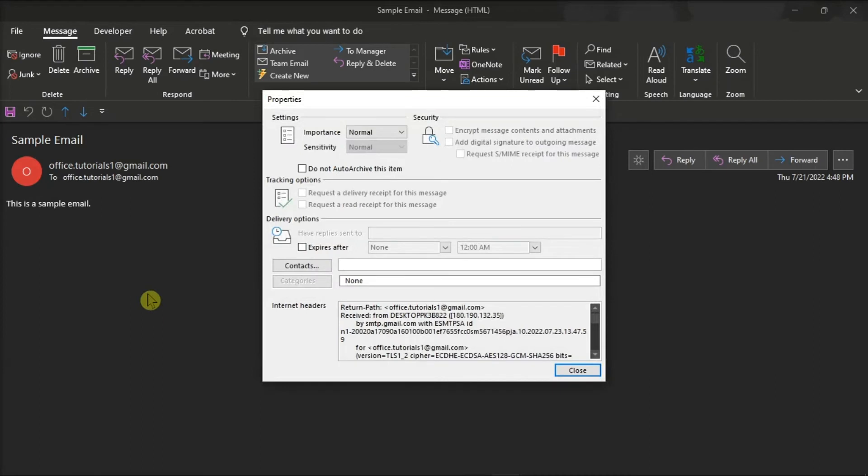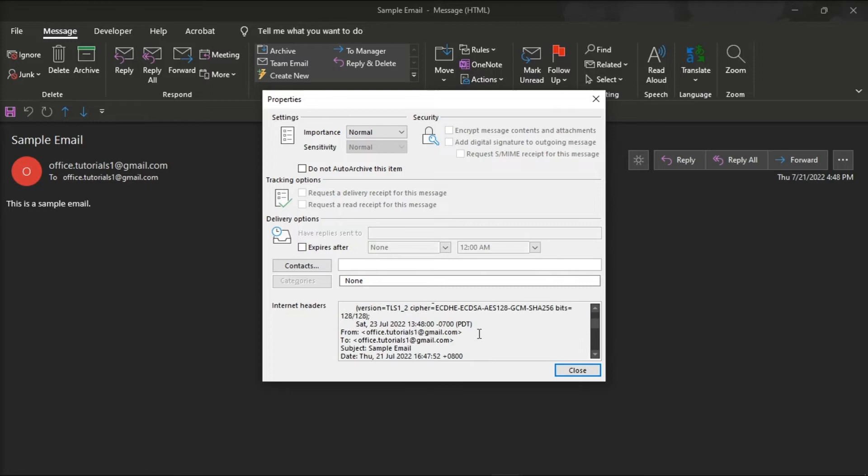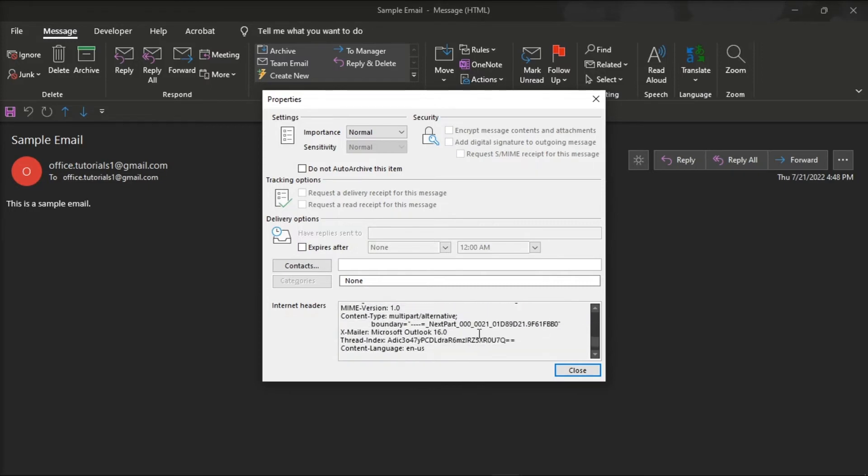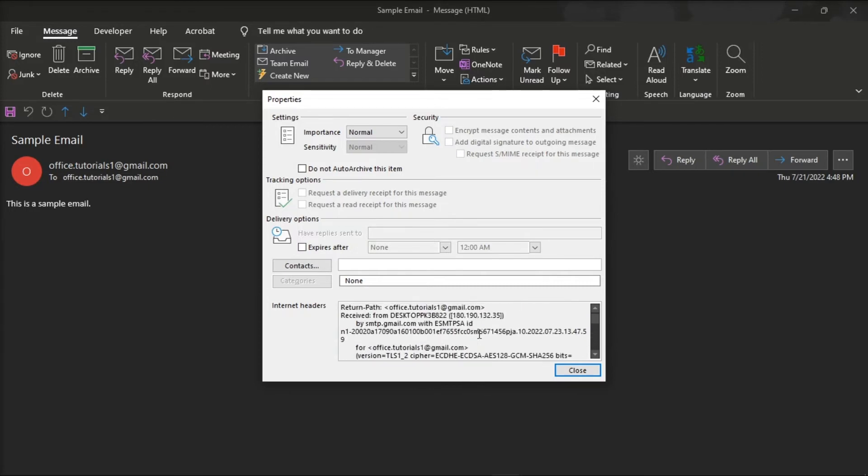Now the Properties window will be displayed, and you can view the message header in the Internet headers field at the bottom of the window.